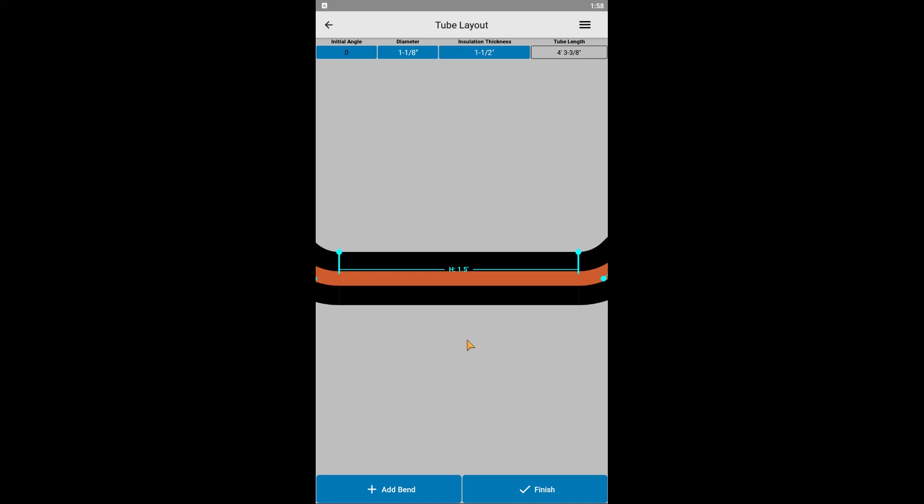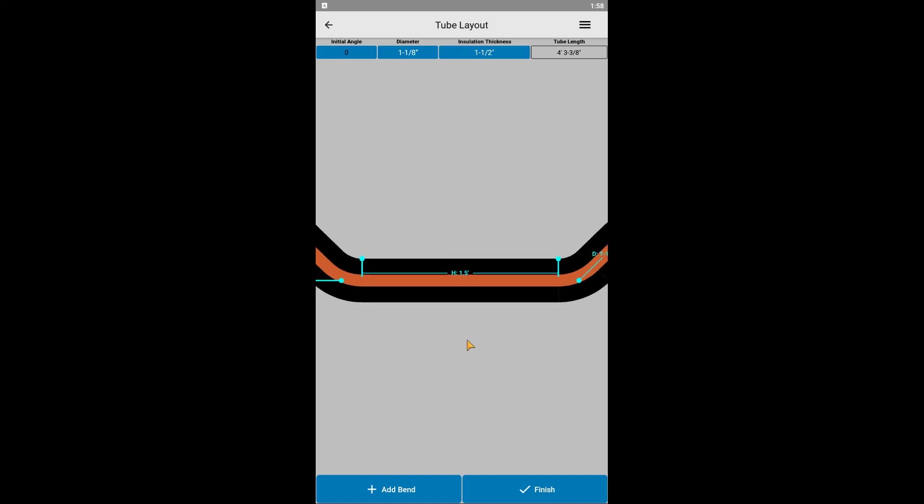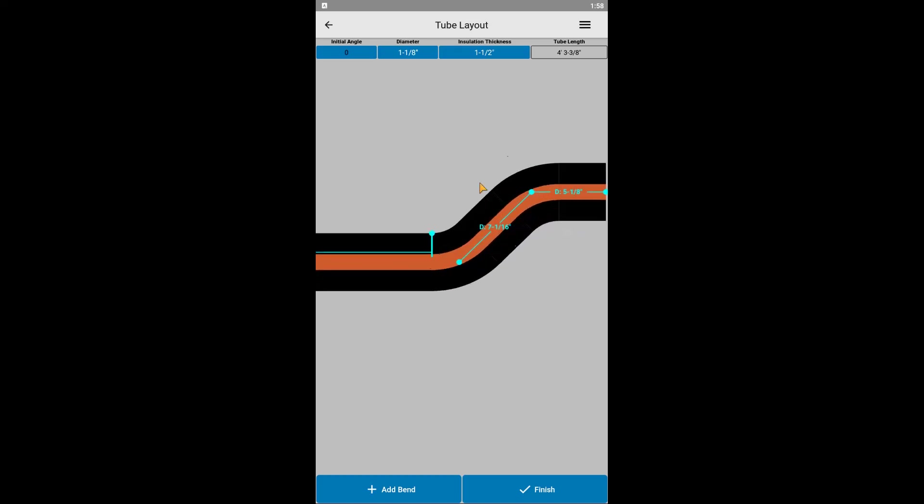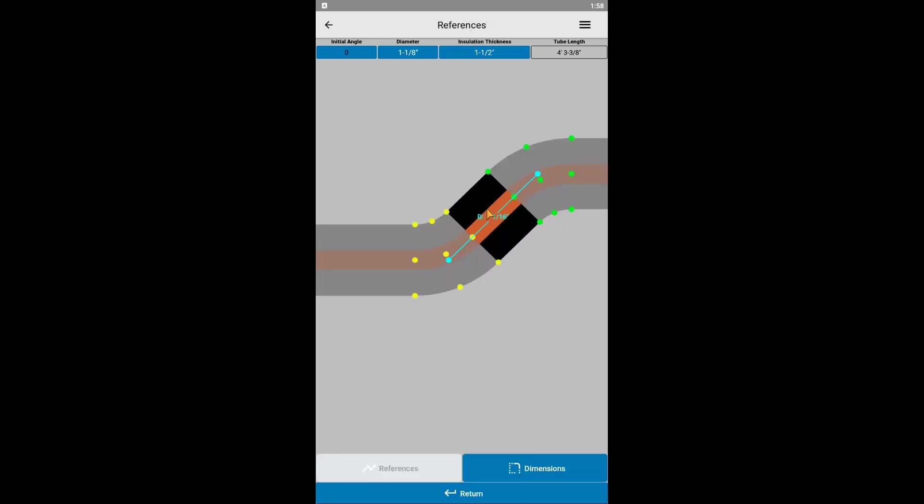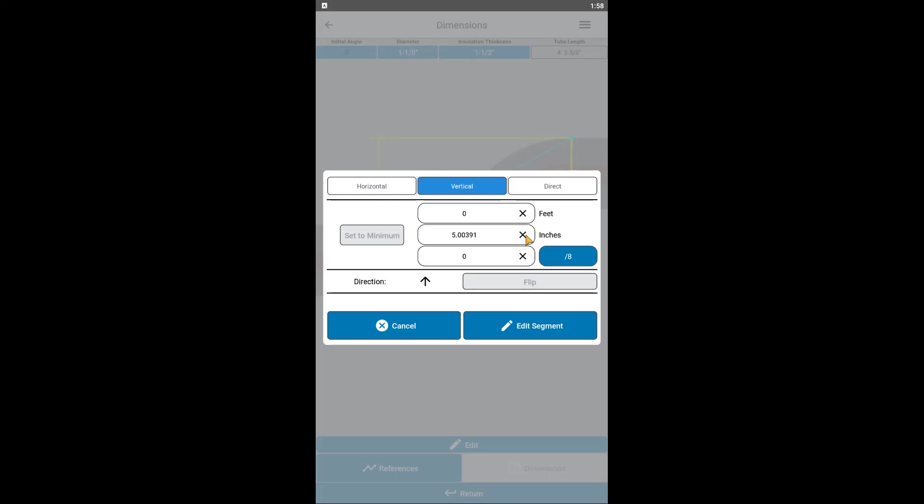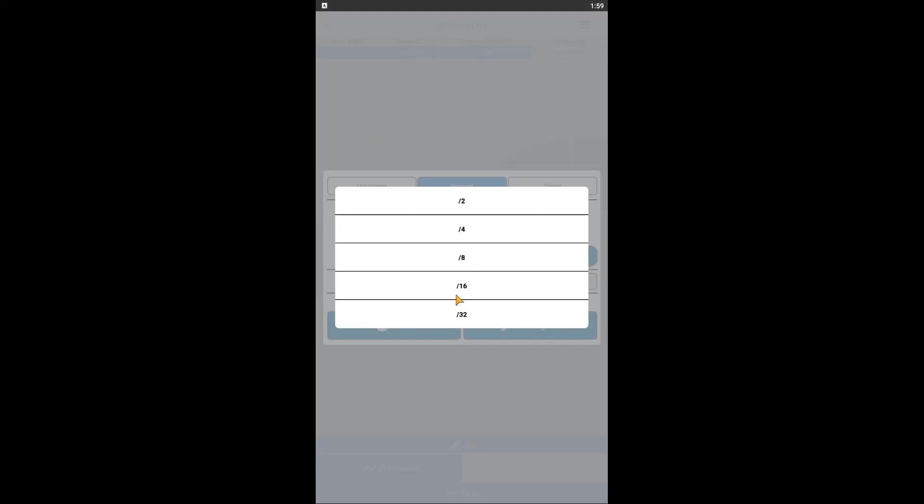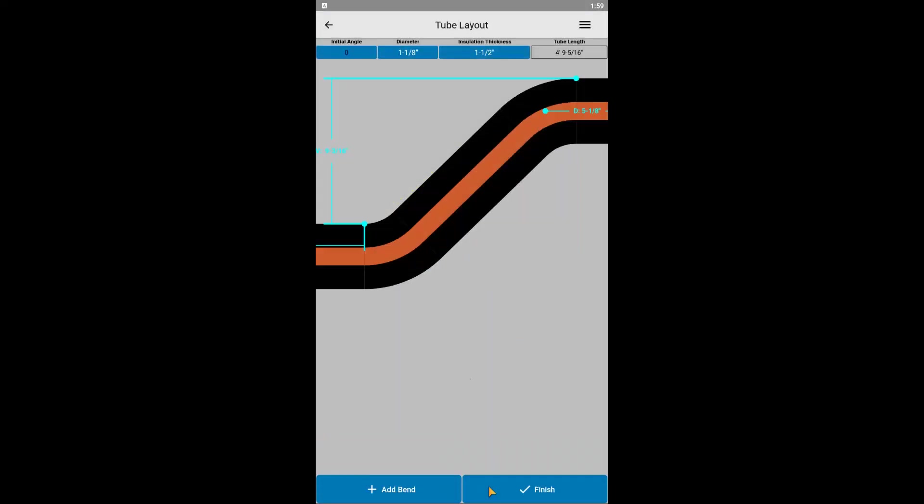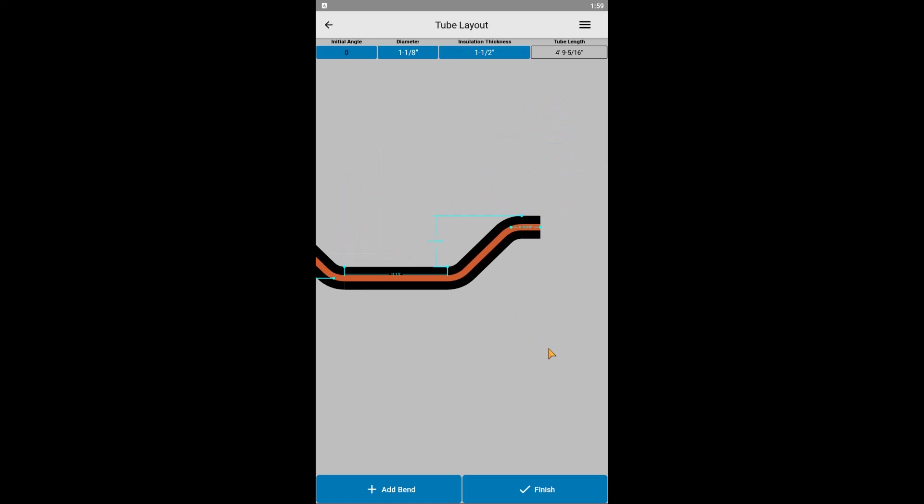Next, we want to stretch the fourth segment so that the first and last segments are back in line with each other. There are a couple of ways to do this. First is the basic method, which is the same as we did for the second segment, by selecting these two reference points and setting the vertical dimension to 9 3/16 of an inch. Here, you can see the segments are in line with each other.